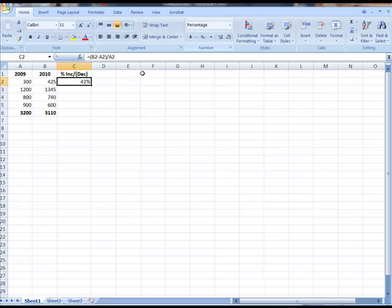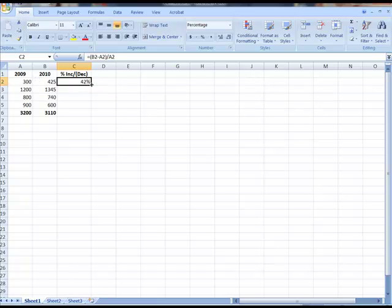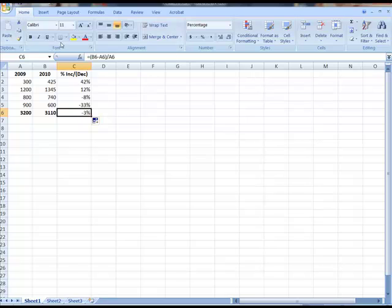And it's a 42% increase. It went up 125, almost half. Drag it down, and it will show what has happened here.